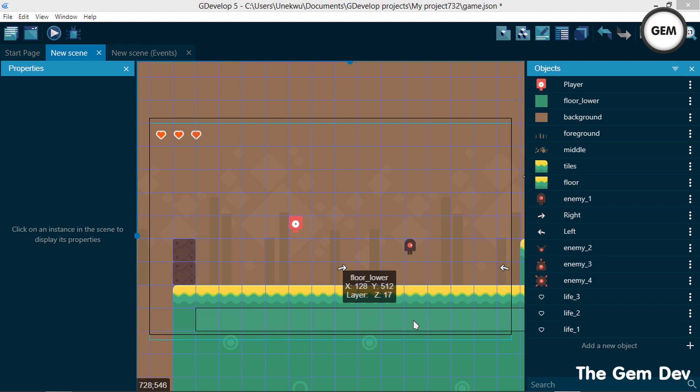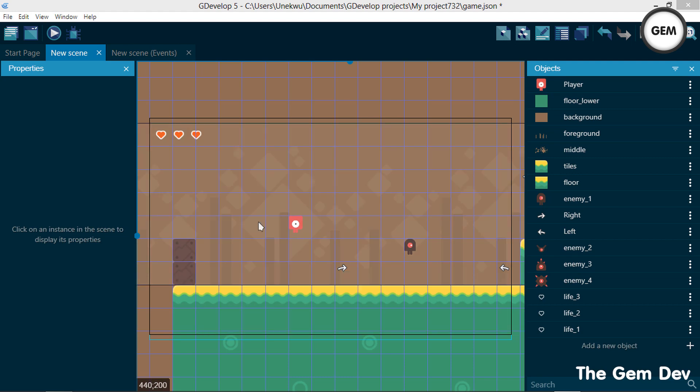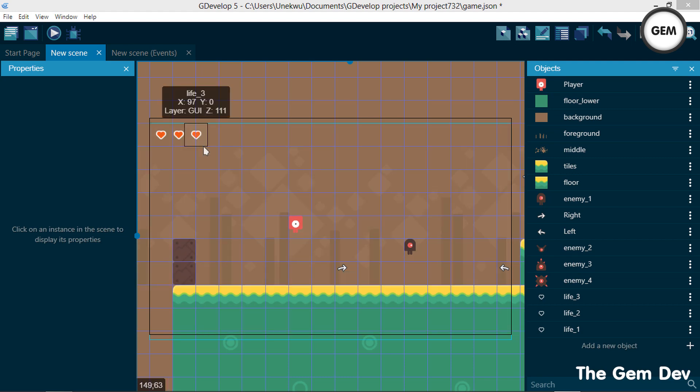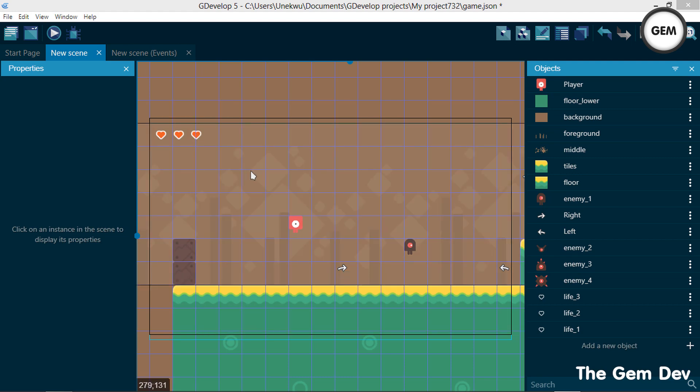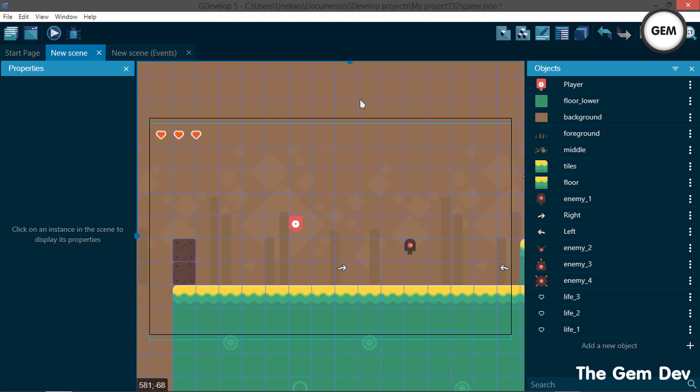Hey there elves, welcome to the fifth part of our platform game series. In this part we will be editing a player score in our game. Before we begin, for those of you who are just joining the series, I would advise you check our previous part of the series — a link would be in the description below. So let's begin.